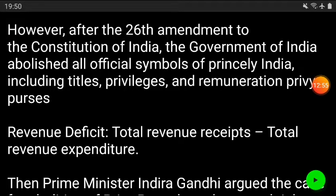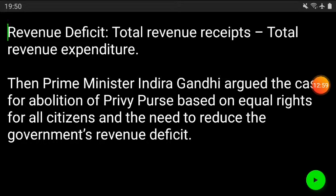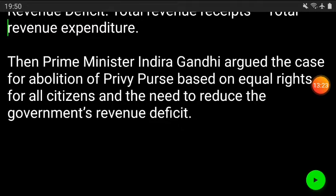This is what Article 18 — the abolition of titles — talks about. The reasons include revenue deficit: the then Prime Minister Indira Gandhi argued that the case for abolition of the privy purse was based on equal rights for all citizens and the need to reduce government revenue deficit. This was a very important judgment. If you liked it, please mention in the comment box, subscribe to the channel, and all the very best.